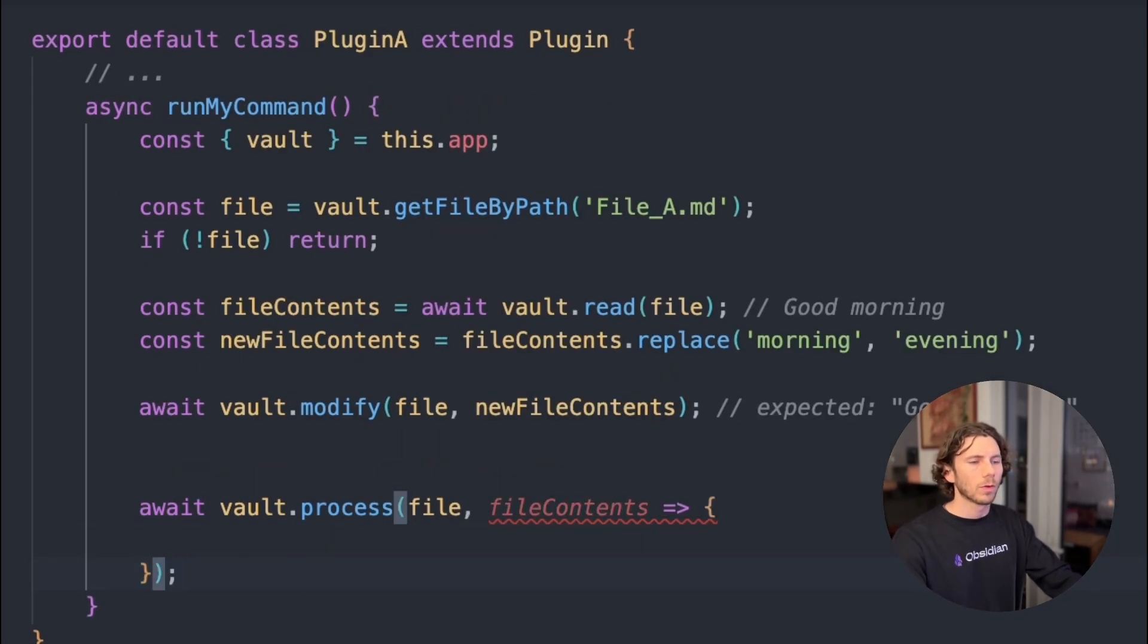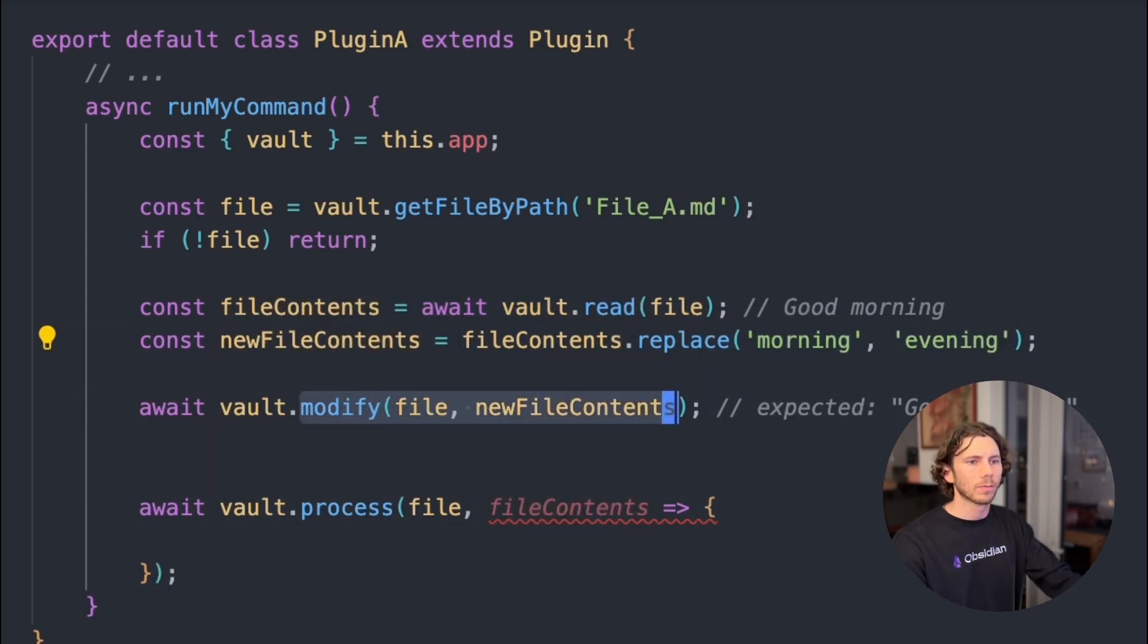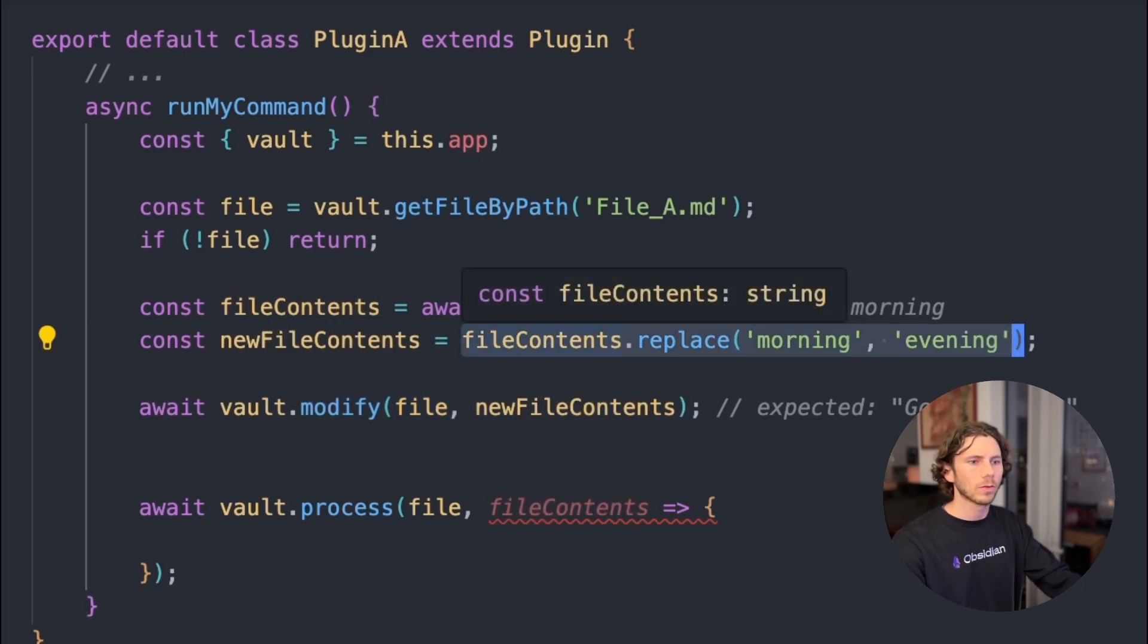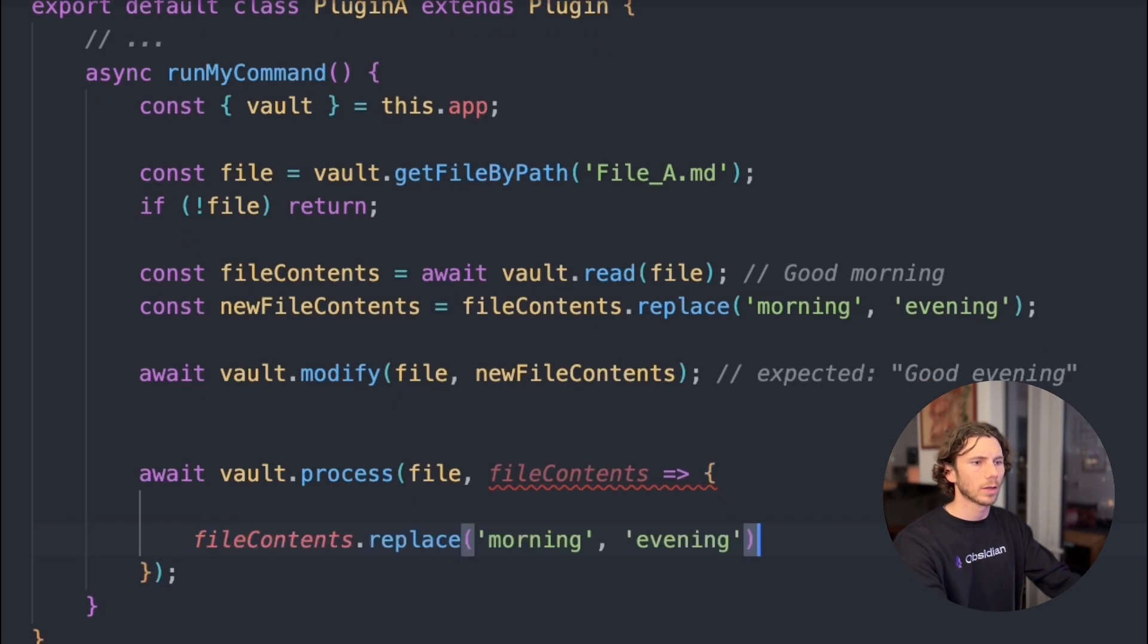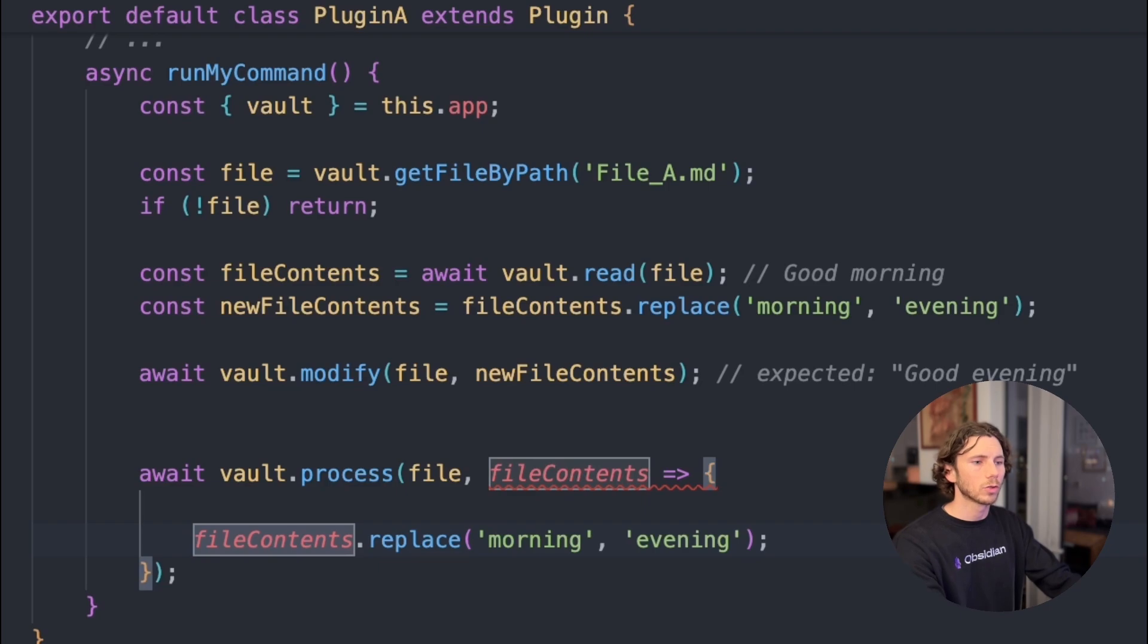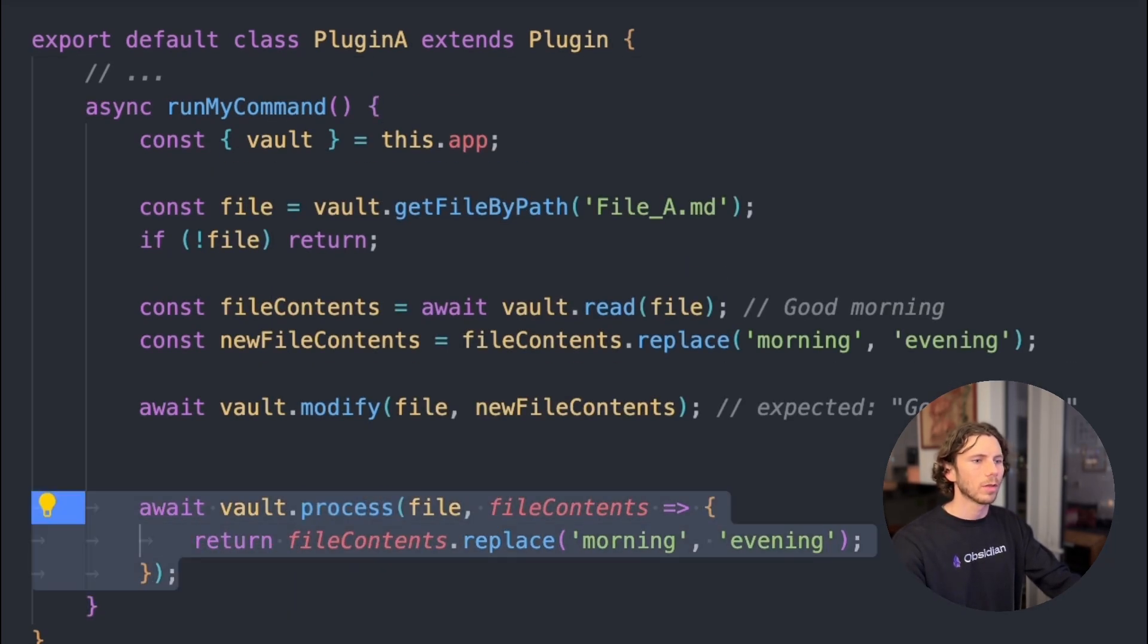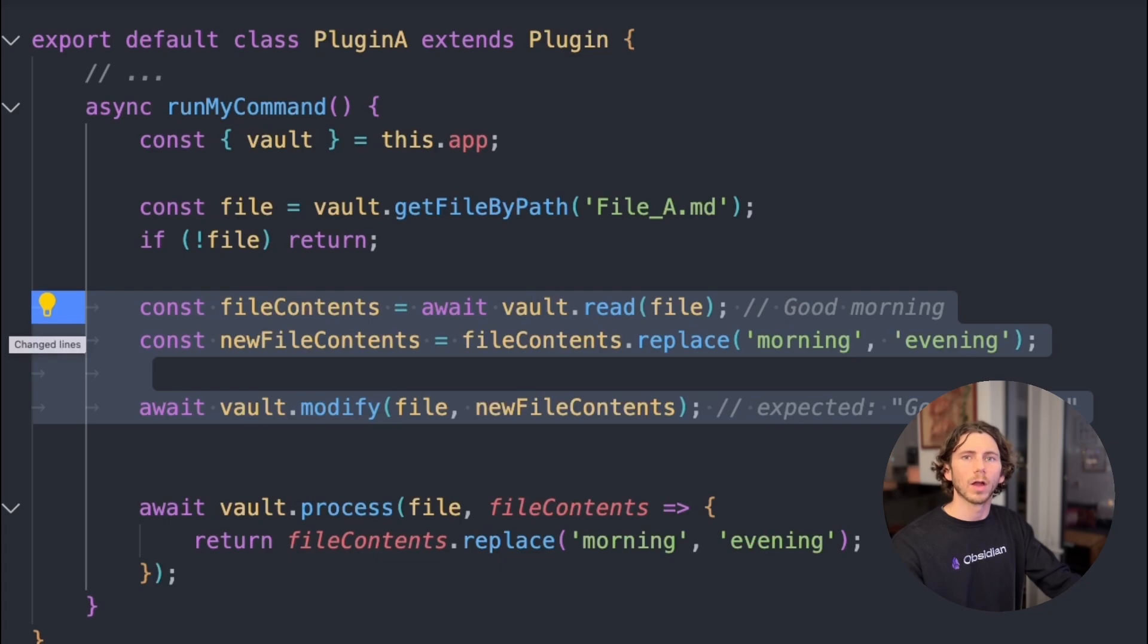If we look at our code here, we're reading, so this is already done for us. Then we're making our changes and then we're modifying our file on disk. All we need to do in our process function is take this change and we'll just paste it directly in. And then we need to make sure, and this is very important, we need to make sure to return that value from the process function. This code is now doing exactly the same thing as this, except it's doing it all atomically, so it makes sure that it doesn't get affected by other plugins trying to alter the same file on disk at the same time.